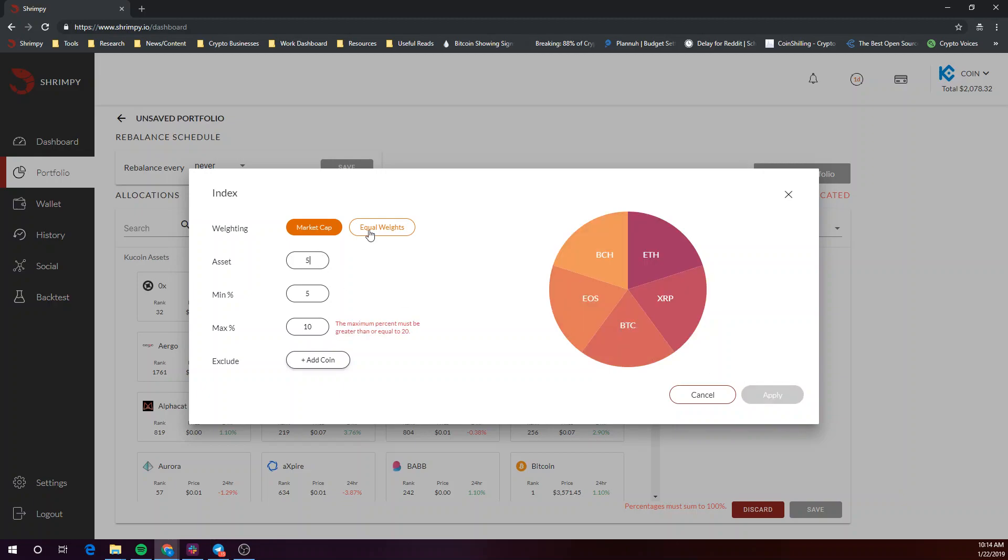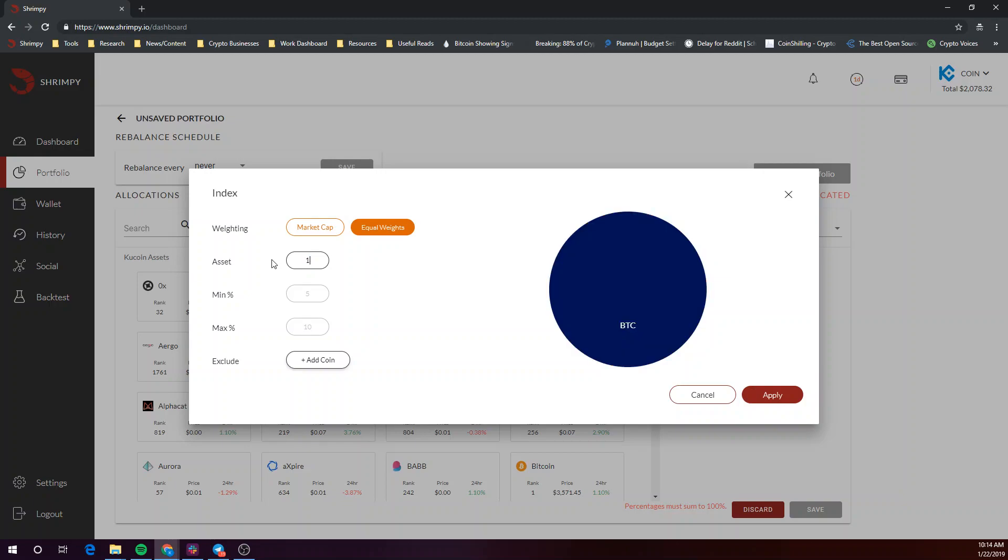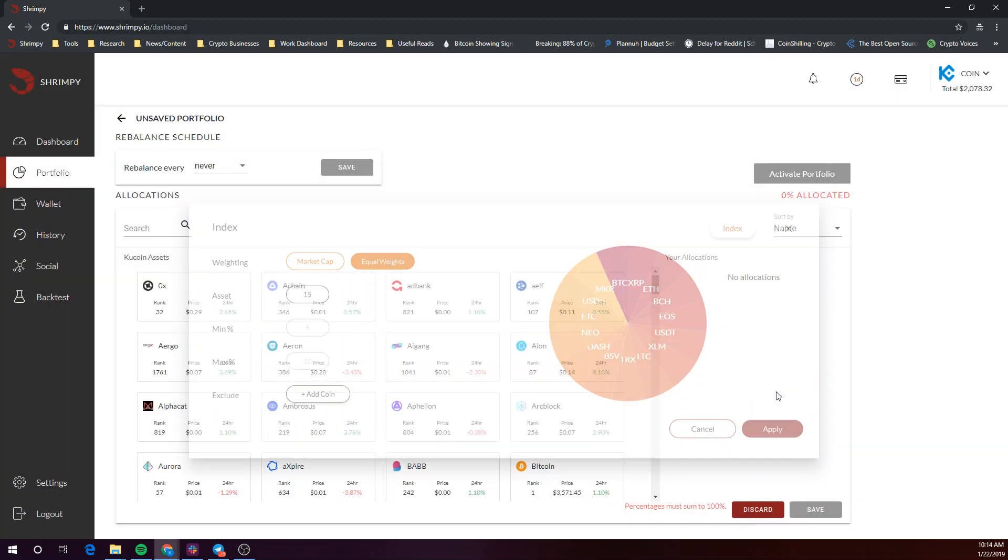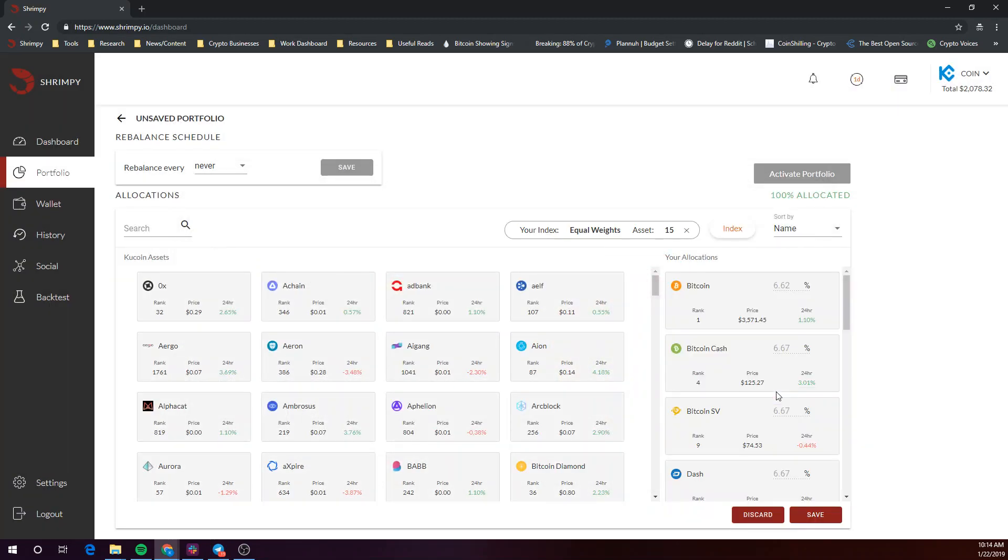Creating an index by equal weights is even easier. With equal weights, you only need to select the number of assets and you're all set.